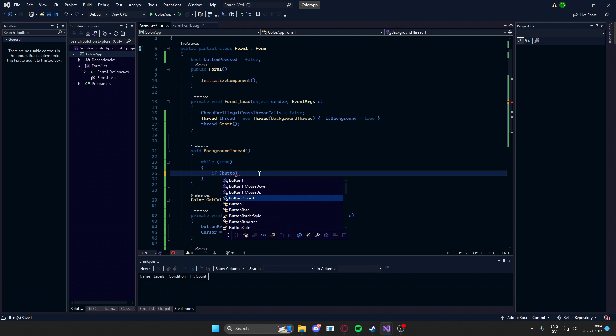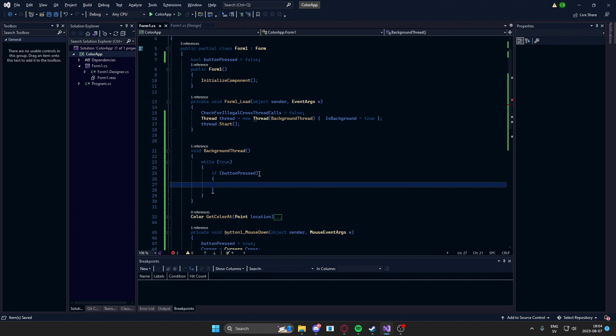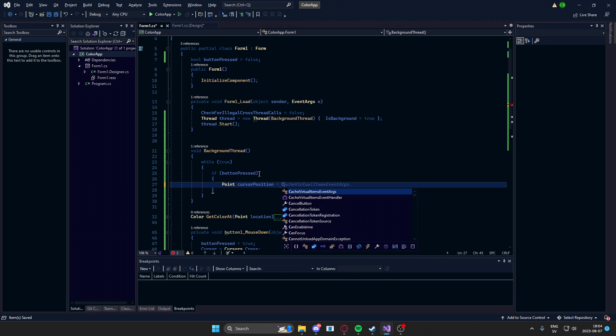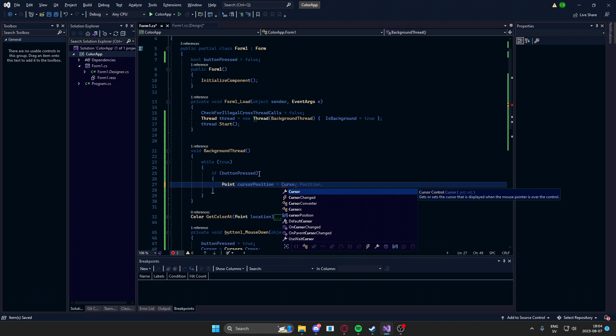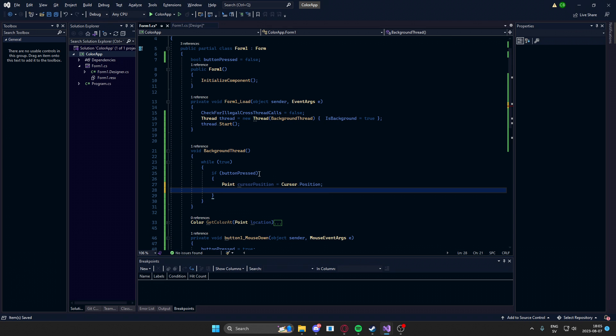we will check if we are pressing the button. And if we're pressing the button, we'll create a new point, which will hold the cursor position. And we get the cursor position from the cursor object, and then the position attribute. We get the color from our getColorAt method and the cursor's position.